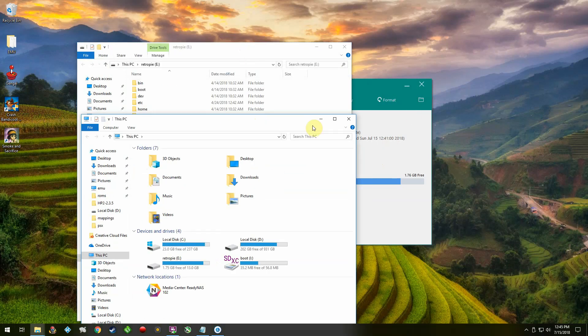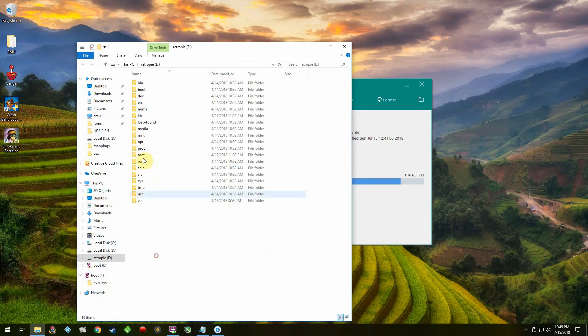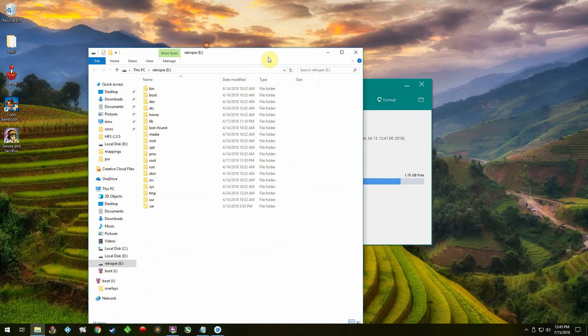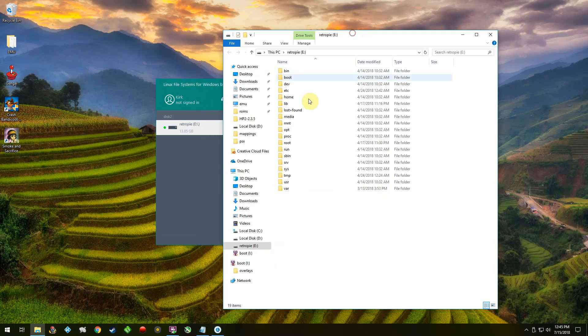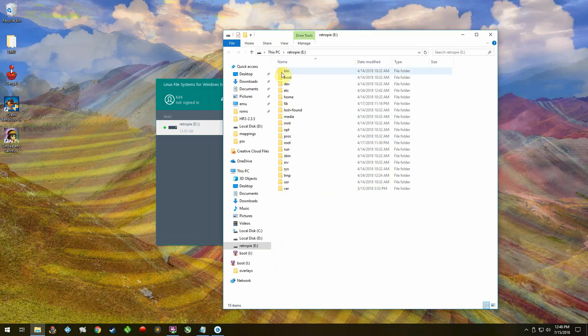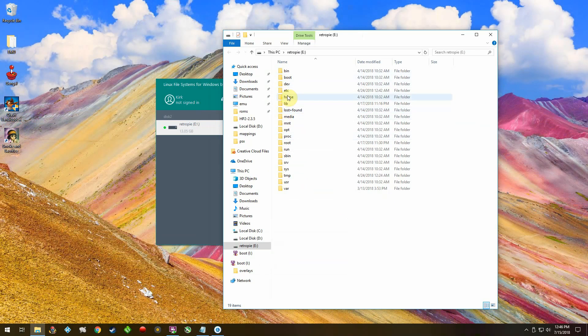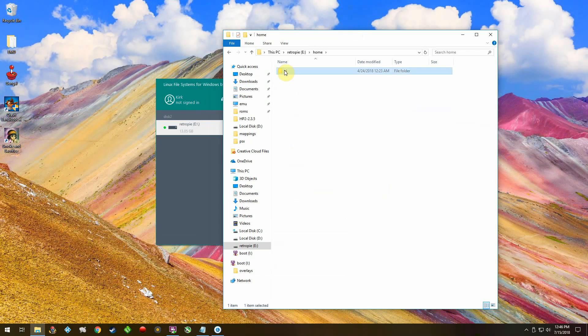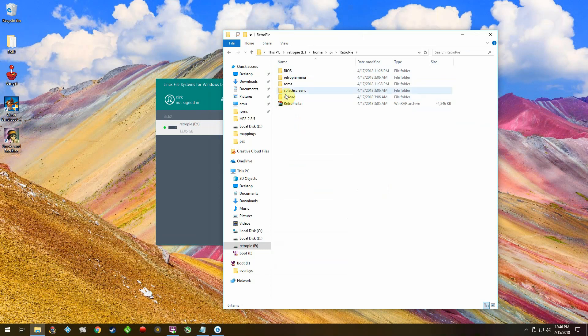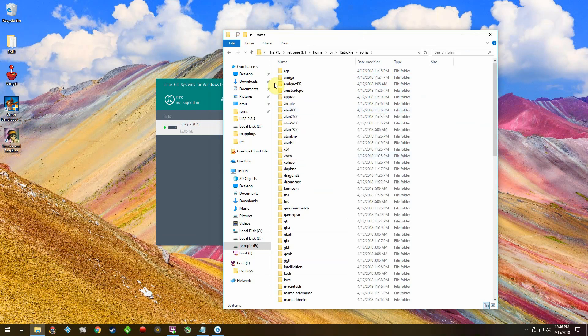From there you see your file system just like you would when you SSH in. You can just go into home/pi/retropie and there's your ROMs, your BIOS files, and everything else.